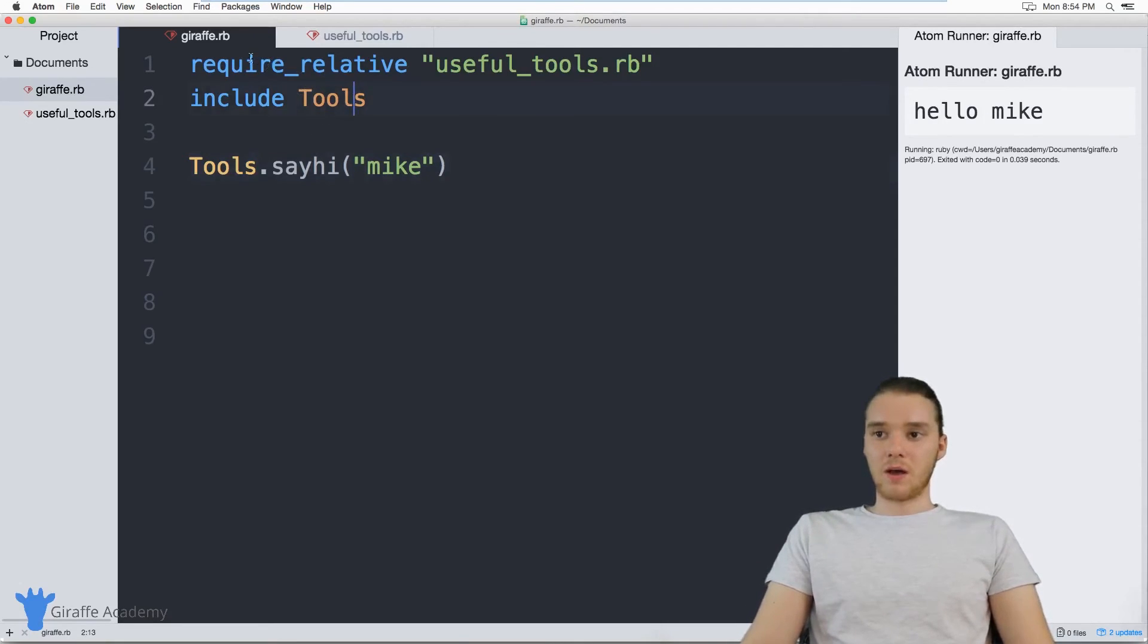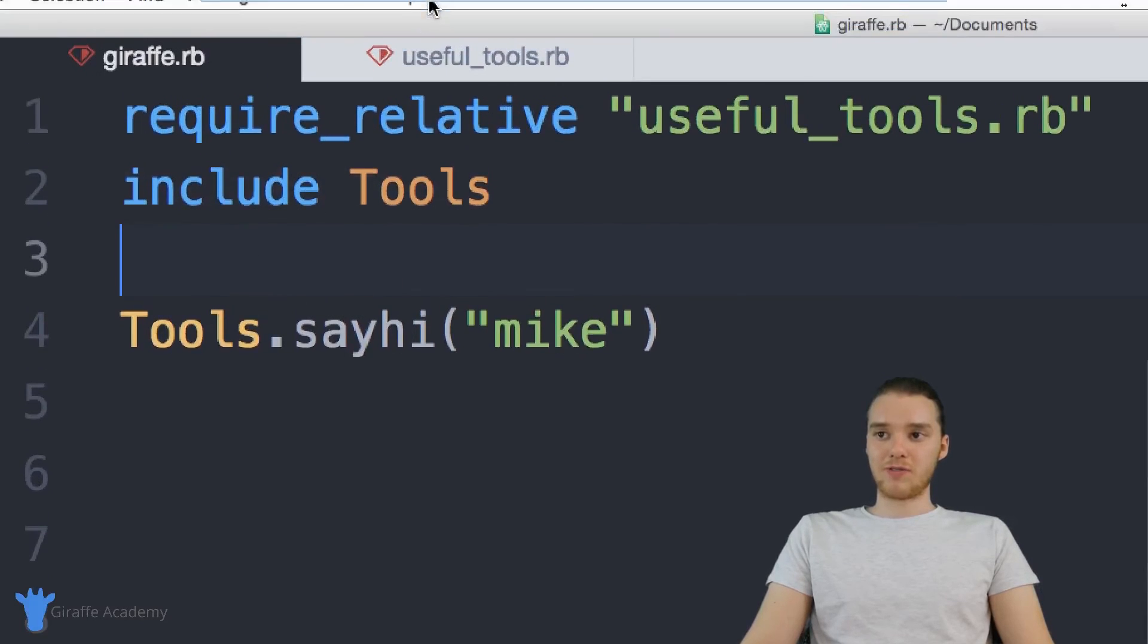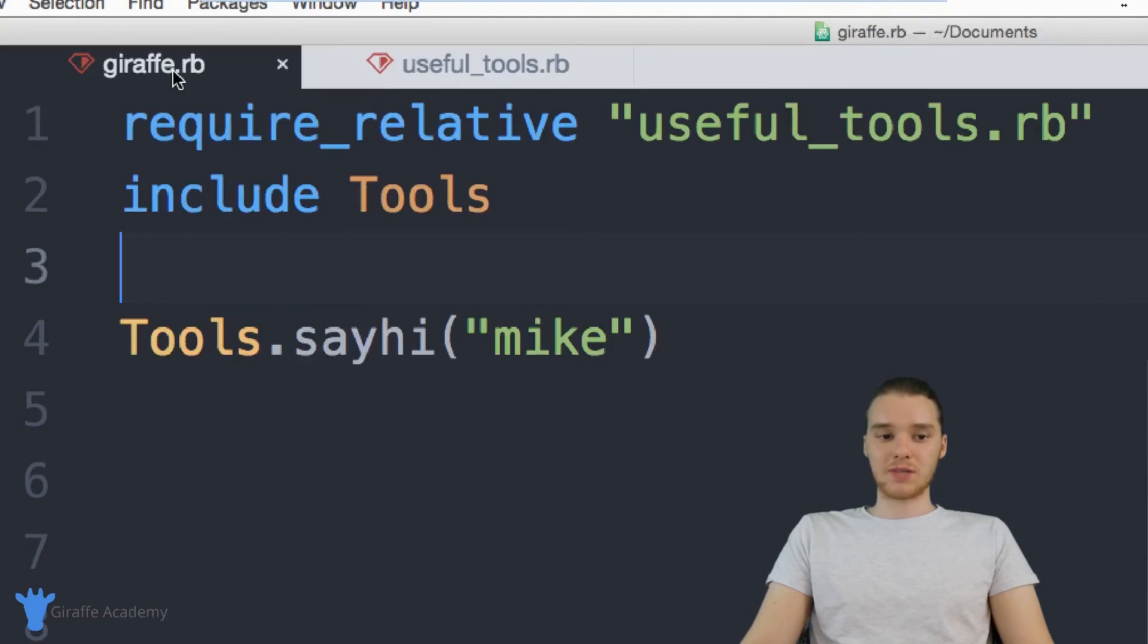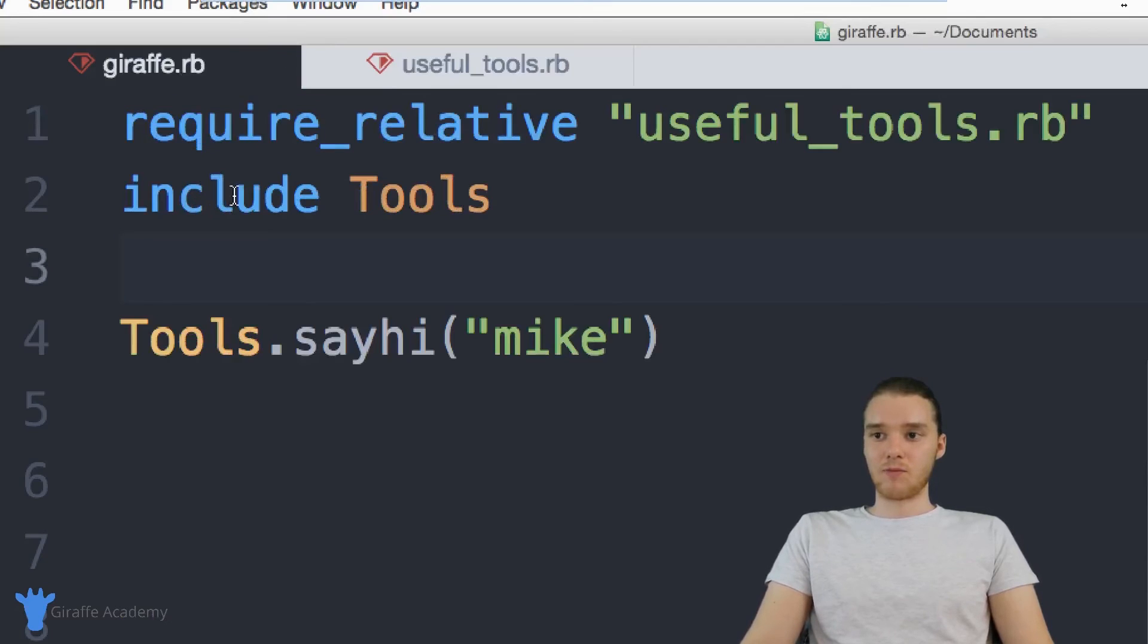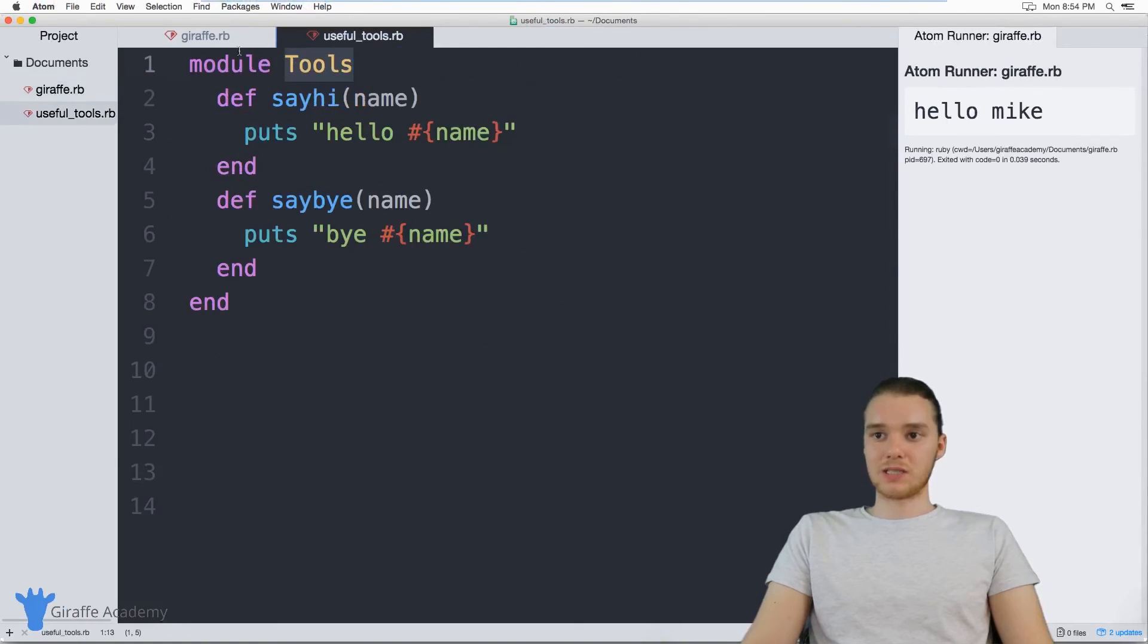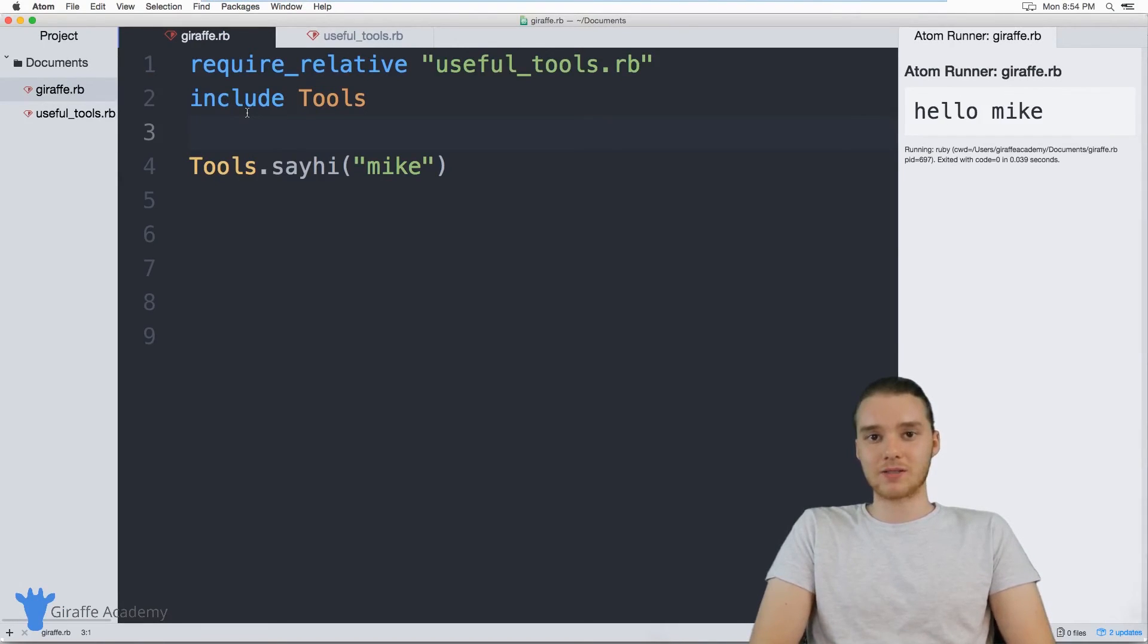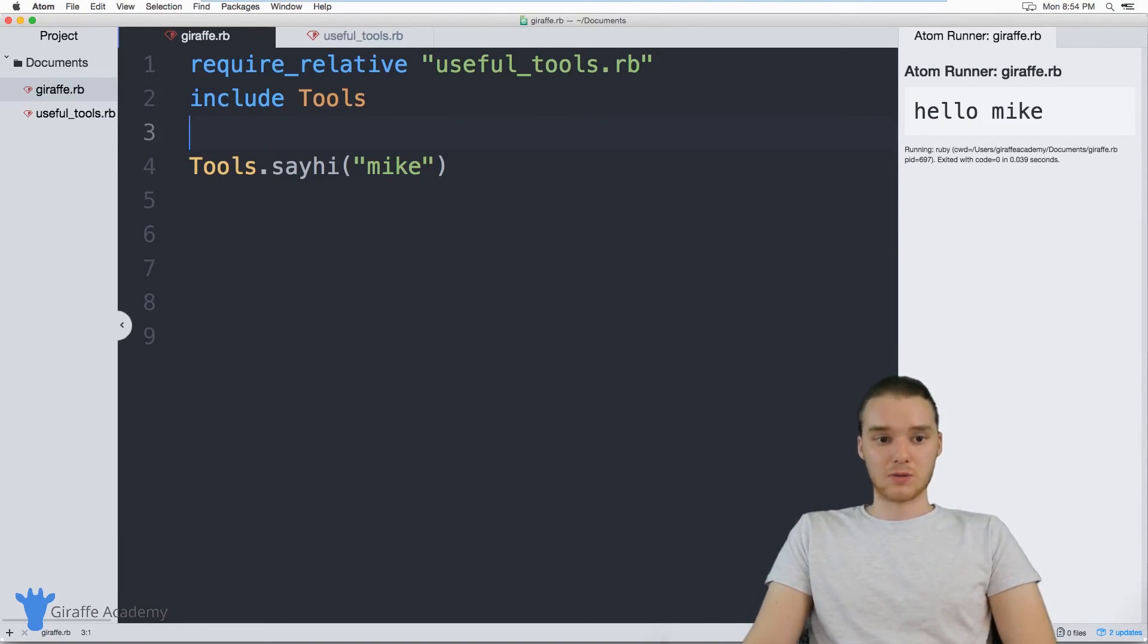But we didn't actually define the module inside of this file, we defined it over here. So this is something that's really useful in Ruby. You can basically define a bunch of these different modules, and then you can include them into different files. And you'll be able to use all the functionality inside of those modules.